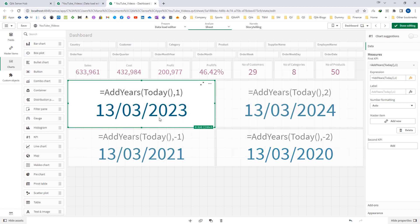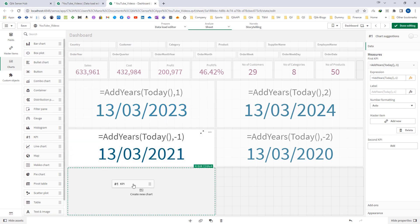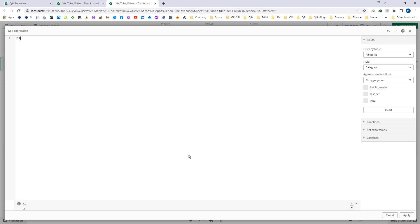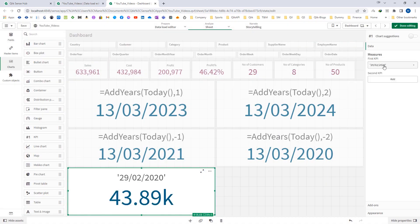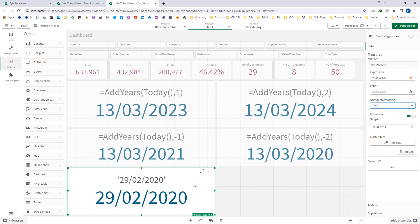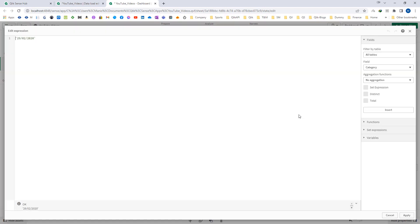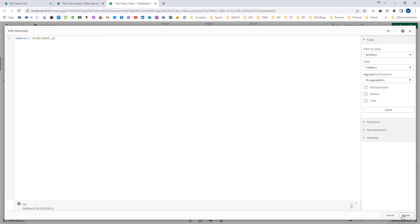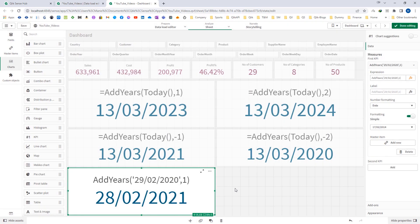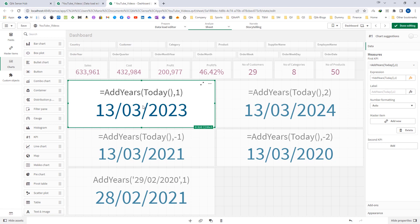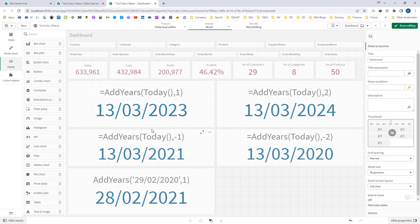This function will automatically adjust the month end. So say if I write 29th of February 2020, which is exactly the month end of February 2020, and I apply addyears with 1 year, I would expect 29th of February 2021. But February 2021 has only 28 days, so it will automatically adjust to the month end.